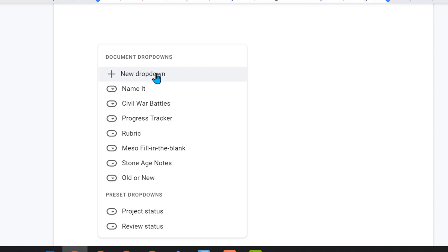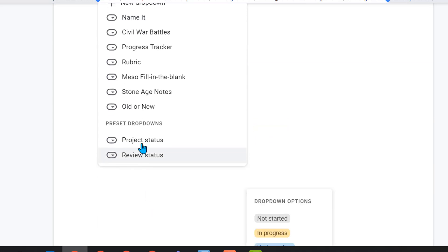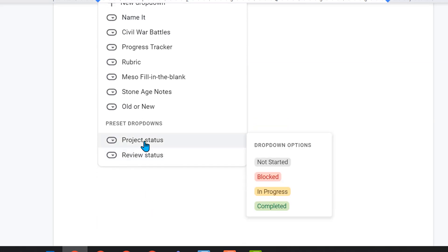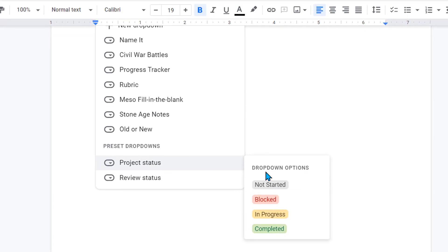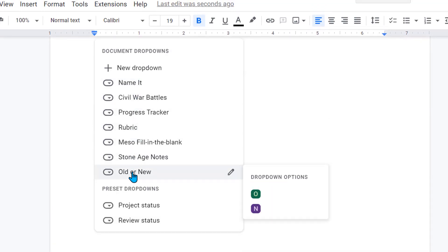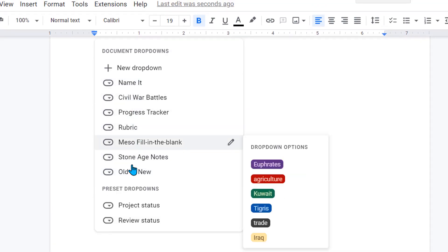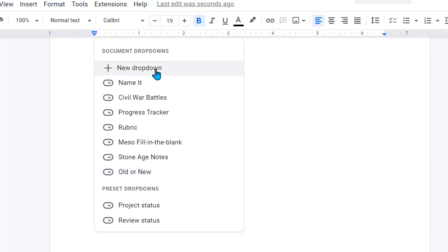Immediately it gives you the option to start a new dropdown. It has some preset ones. And if you hover over it, it shows you what your options are. All these ones here are all the ones I've already created. And so it saves them for me. So that's kind of nice.